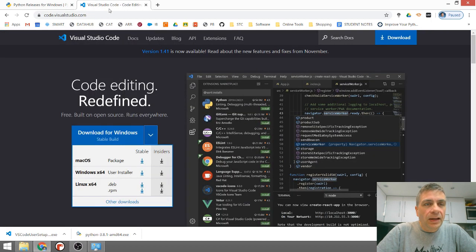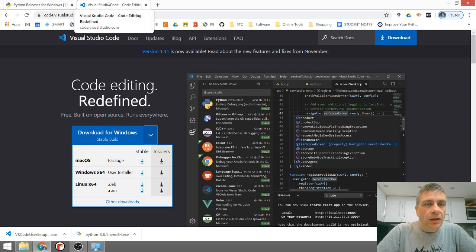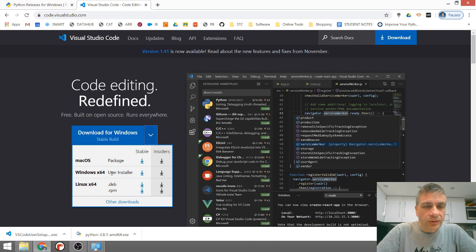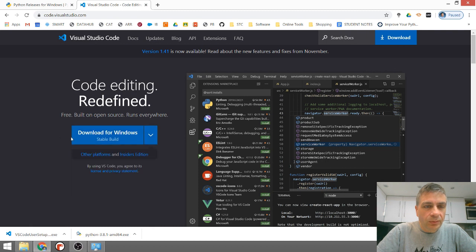And then in code.visualstudio.com, go to Download for Windows. The Stable build is fine because that is 64-bit by default. So you can just click that or just click the big blue button and that will get you what you need.